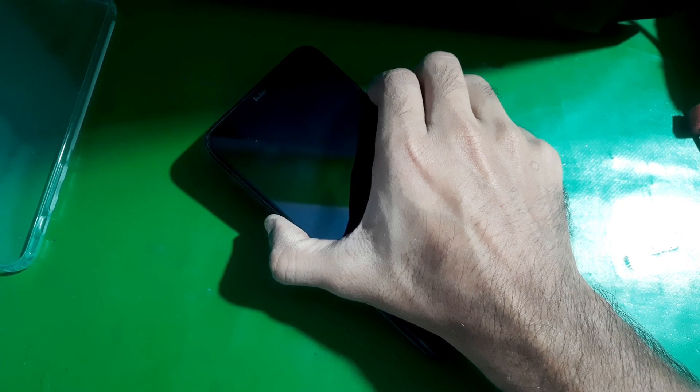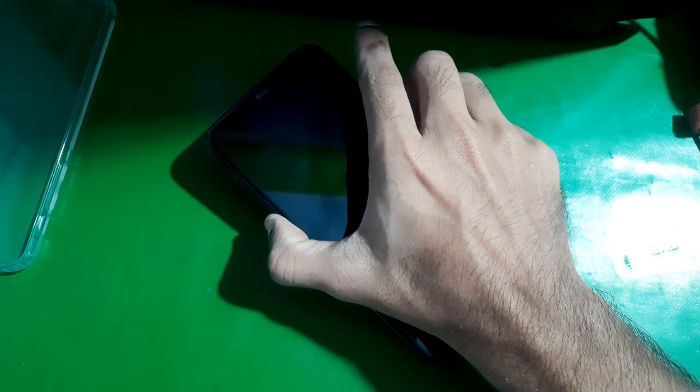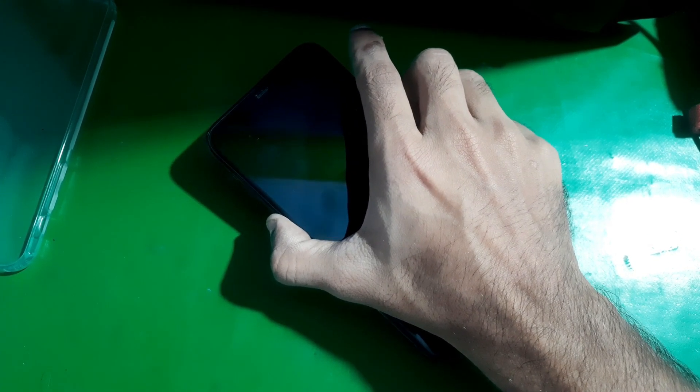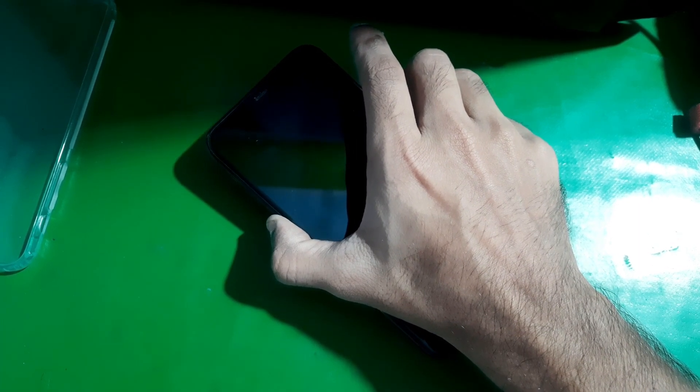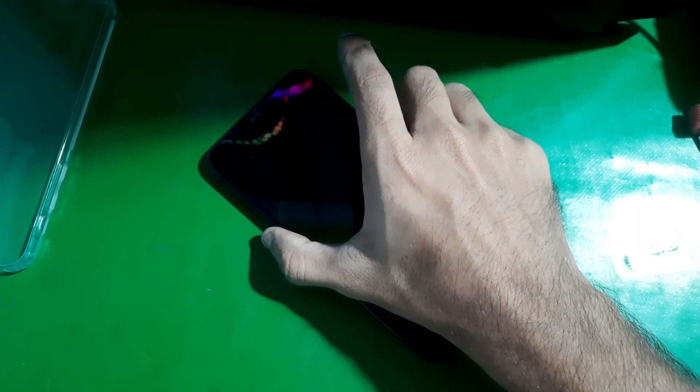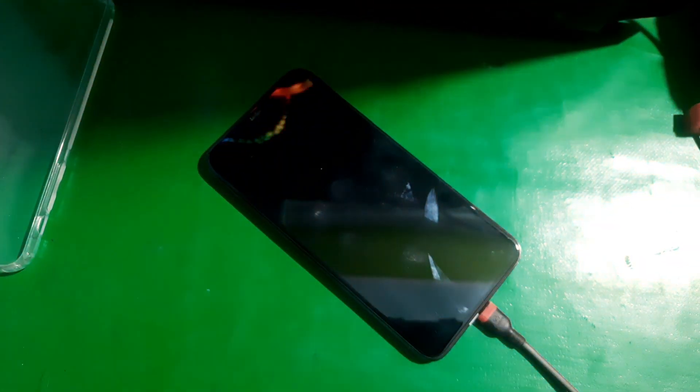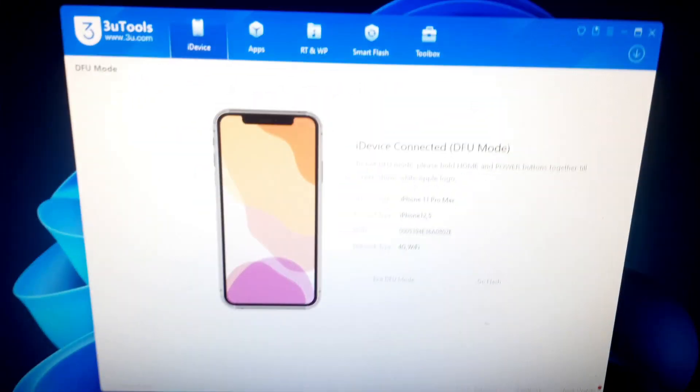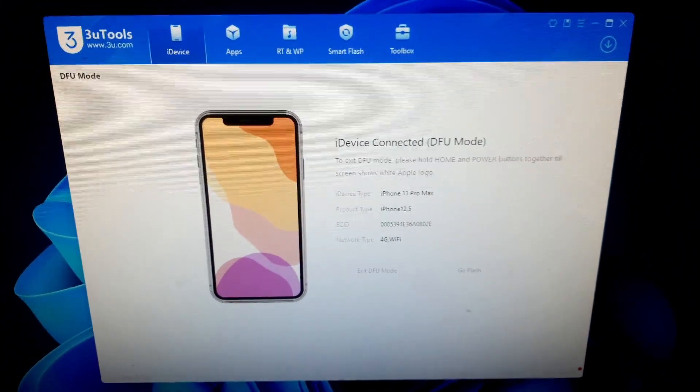Keep holding them and just leave the side button after five to ten seconds. When you hear the connection sound on your PC, just leave both of the keys and there you can see the phone is now in DFU mode.